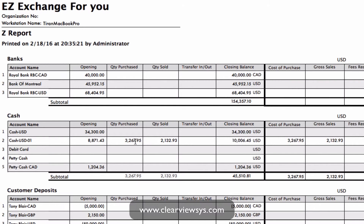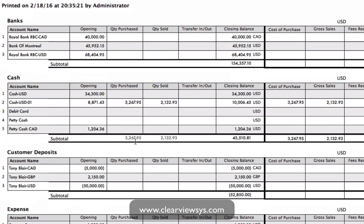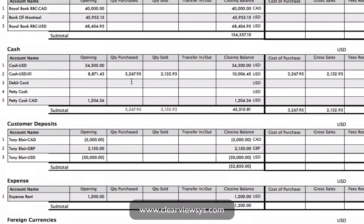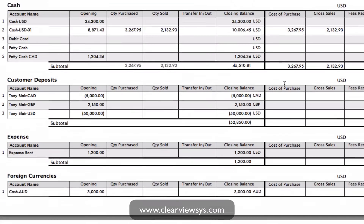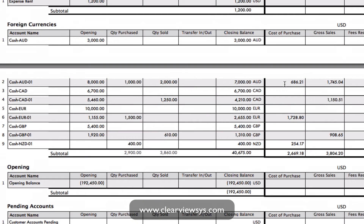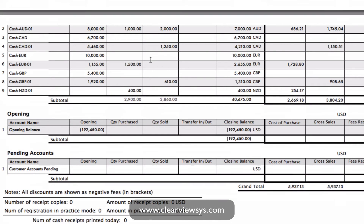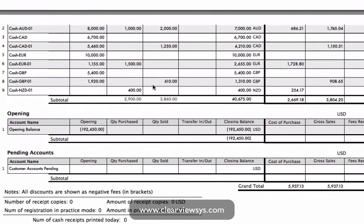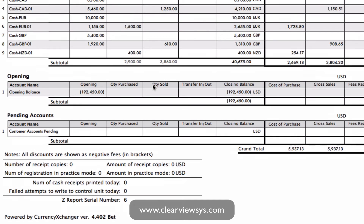Lower down in our cash accounts we have some activity — some quantity purchased and sold — and what that was in our home currency: our cost of purchase and our gross sales. Keeping going down, we've got all of our accounts, our expense and foreign currencies showing all the activity in the last month, and then we have the grand totals at the bottom.